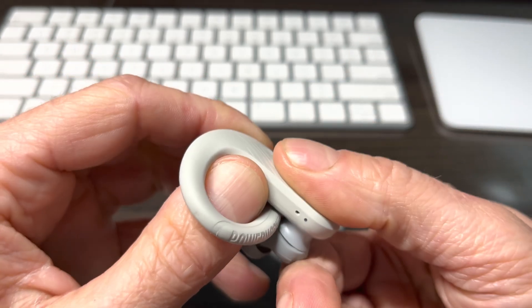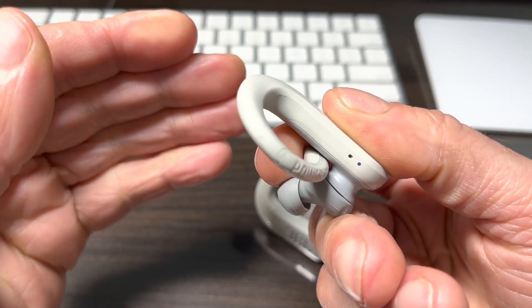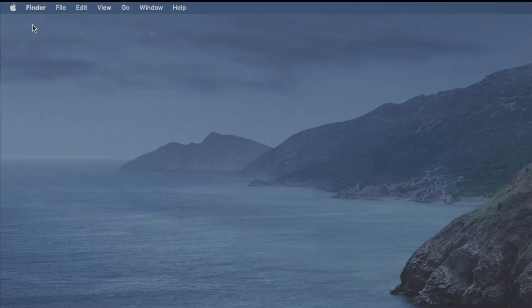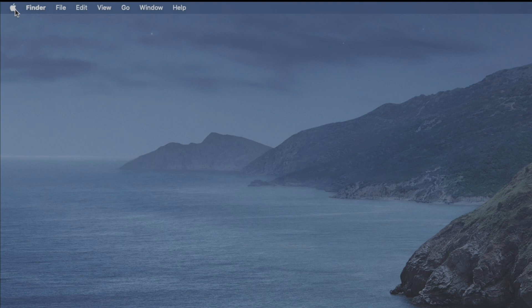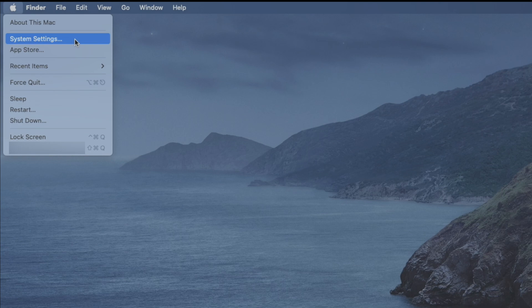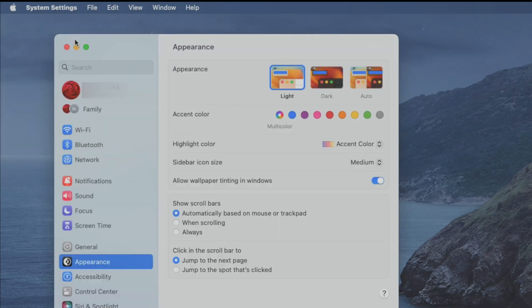And at this point we can put the earbuds to the side and we're going to switch to our Mac. So in the upper left corner we find the Apple symbol and in there we find system settings, so let's click on that.